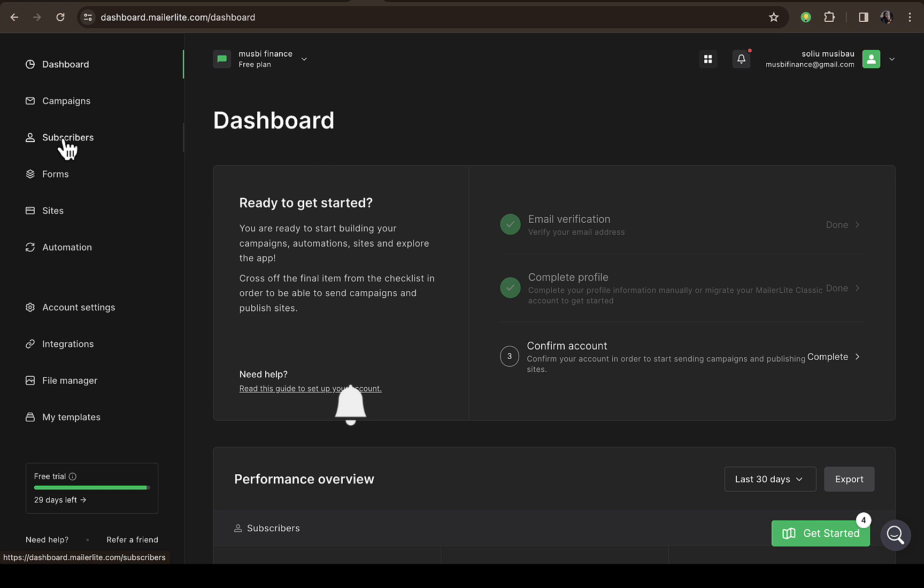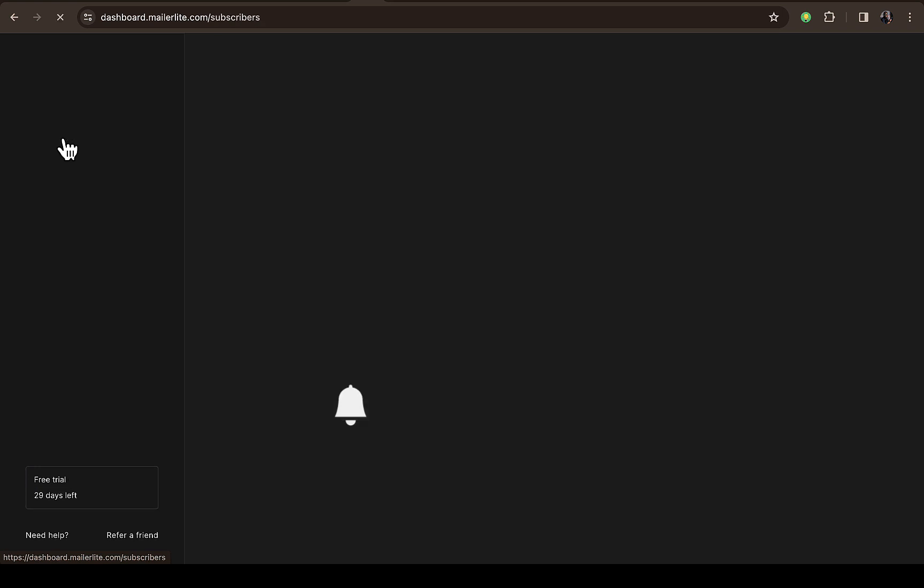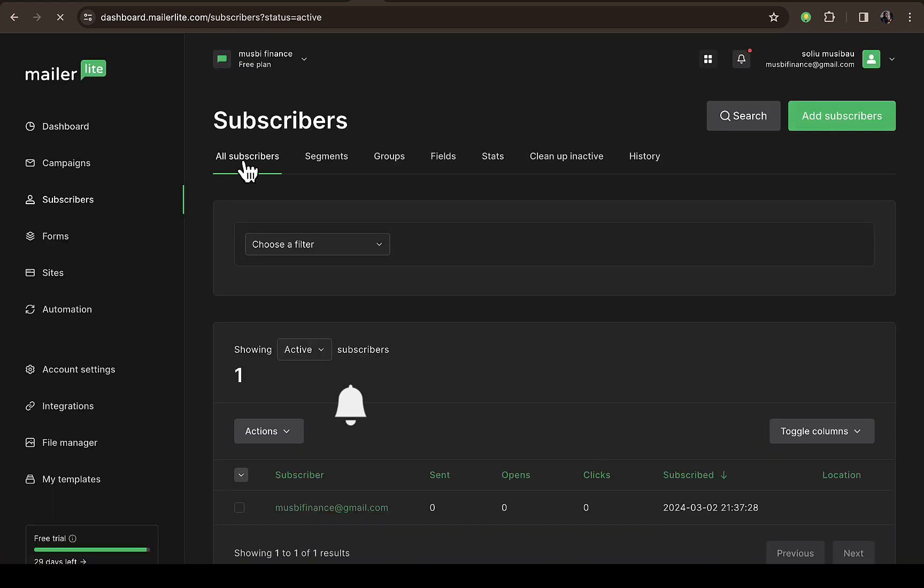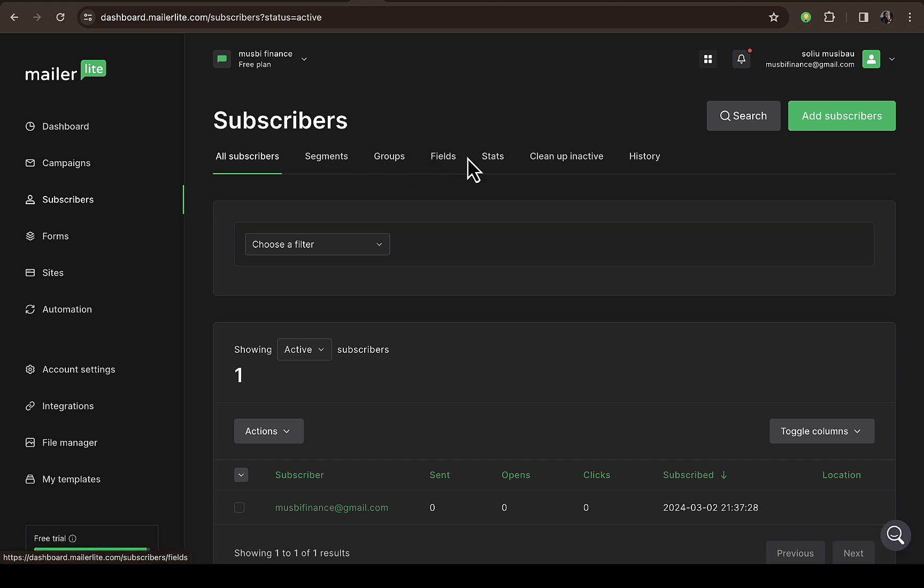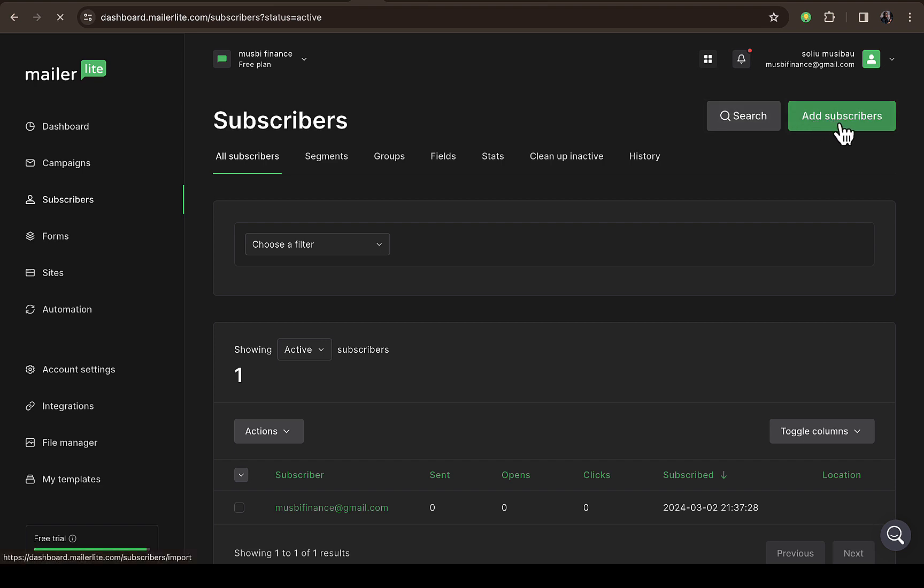You can see on the left side right here, just click on Subscribers. Then you can see All Subscribers, Segments, Groups, Fields, Stats, Cleanup, Inactive, and History. All you need to do is look at the top right here where you can see Add Subscribers.